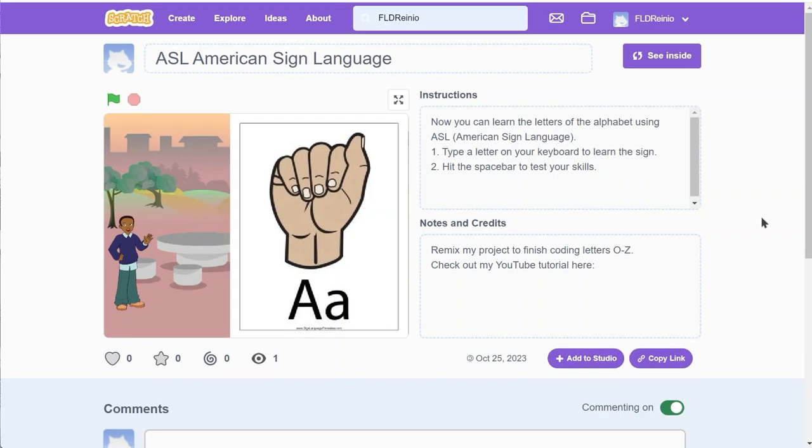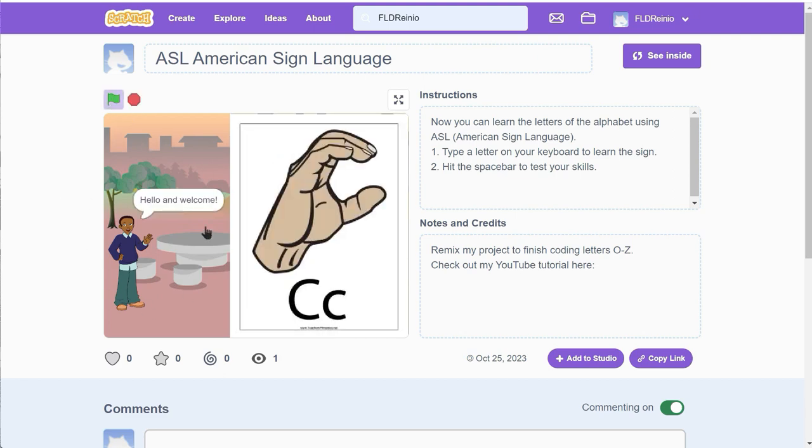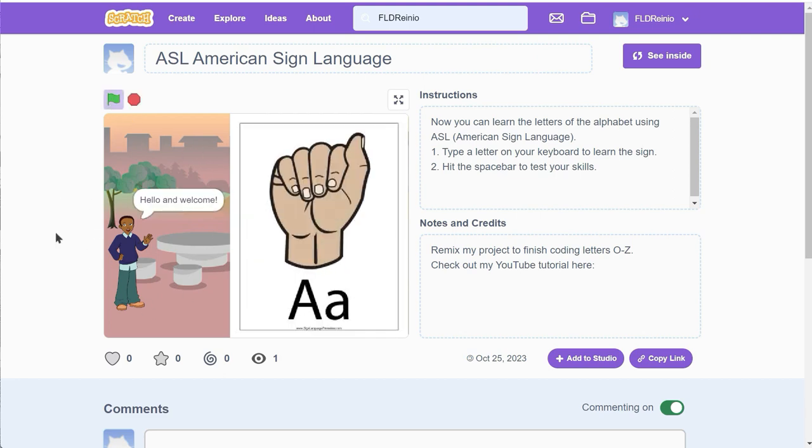So here we are at my American Sign Language Scratch project. I'll make sure to put the links below in the comments section for you to use. Anyways, it's a pretty fun game to play. I'm gonna click on the green flag right there. Devin does a short introduction and then you click the letters of the keyboard to learn how to make the signs.